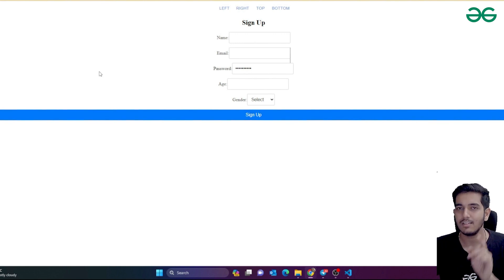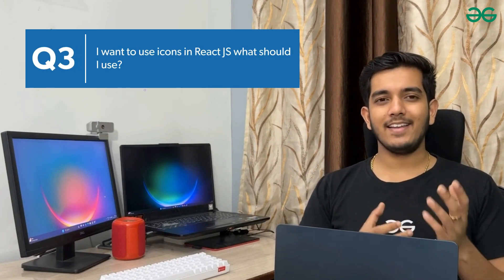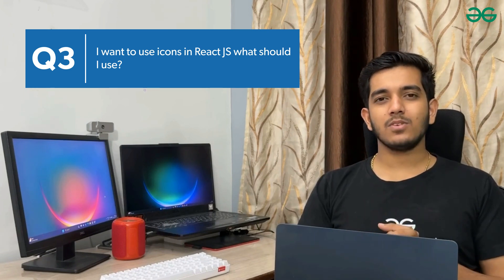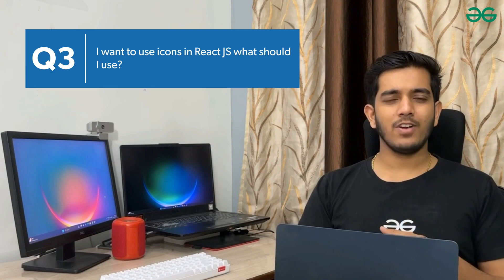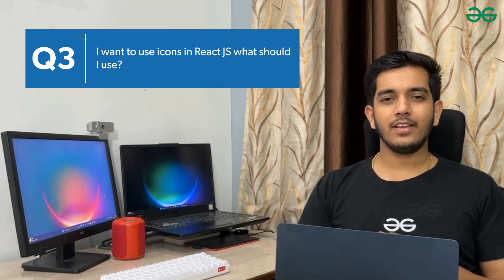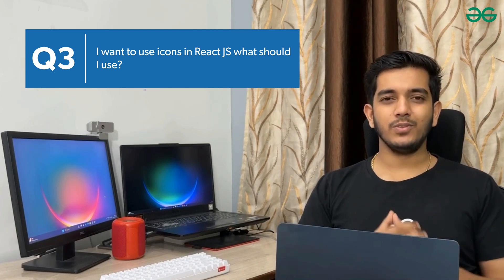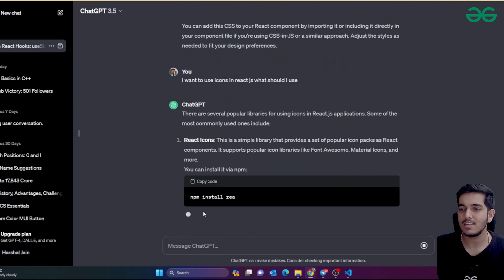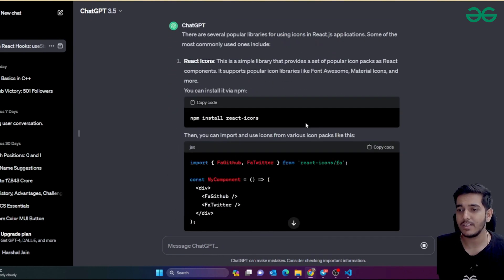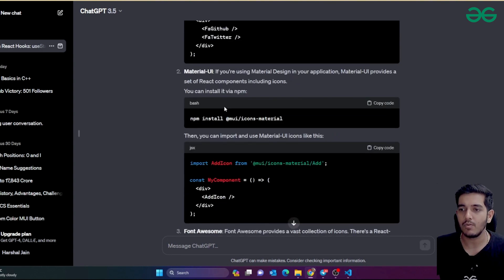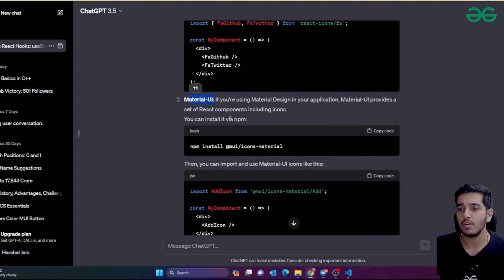The third prompt addresses a common developer issue — forgetting how to use icons and font families, which can differ across frameworks. You can ask ChatGPT: 'I want to use icons in React.js, what should I use?' ChatGPT suggests packages like React Icons, Font Awesome, or MUI — the two most popular ones are React Icons and Font Awesome.